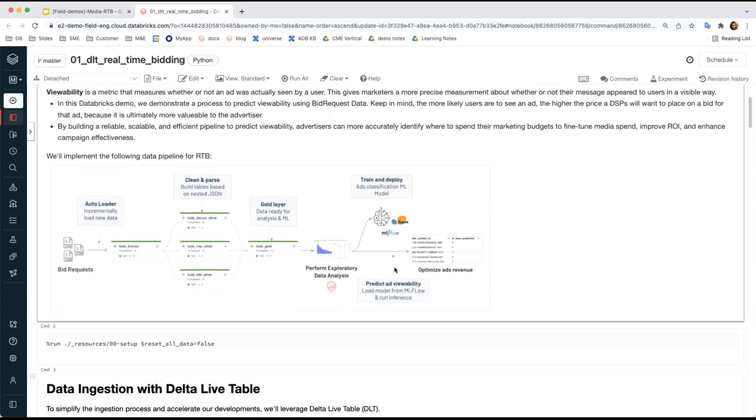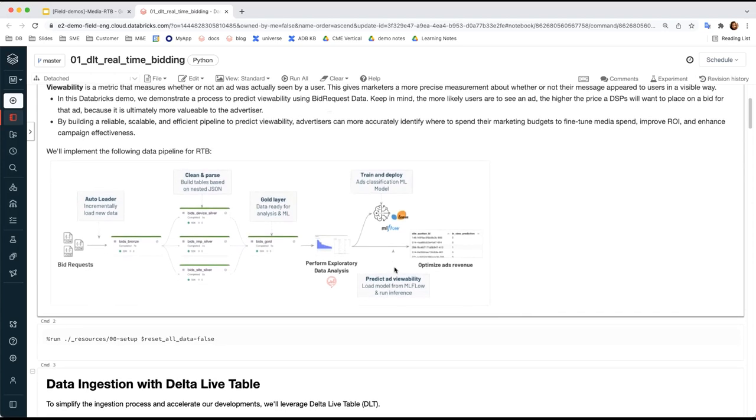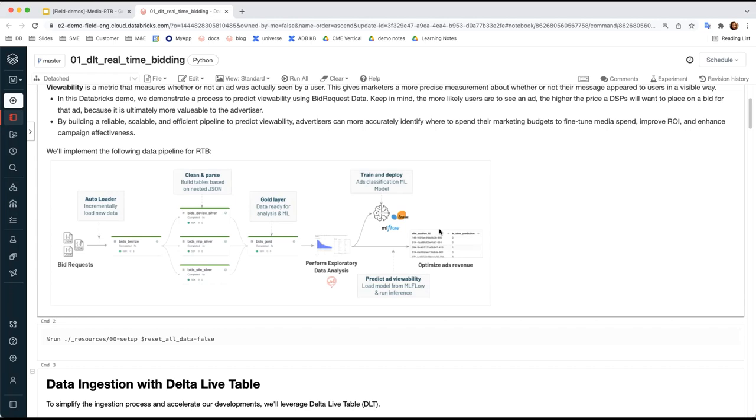Then we use XGBoost to train a machine learning model to predict viewability, meaning we want to predict the likelihood of whether or not an ad is seen on page fully in view. It's normally measured by third-party verification companies, for example, Moat or DoubleVerify. And the company can stitch the verification label back to the training data to validate the model.